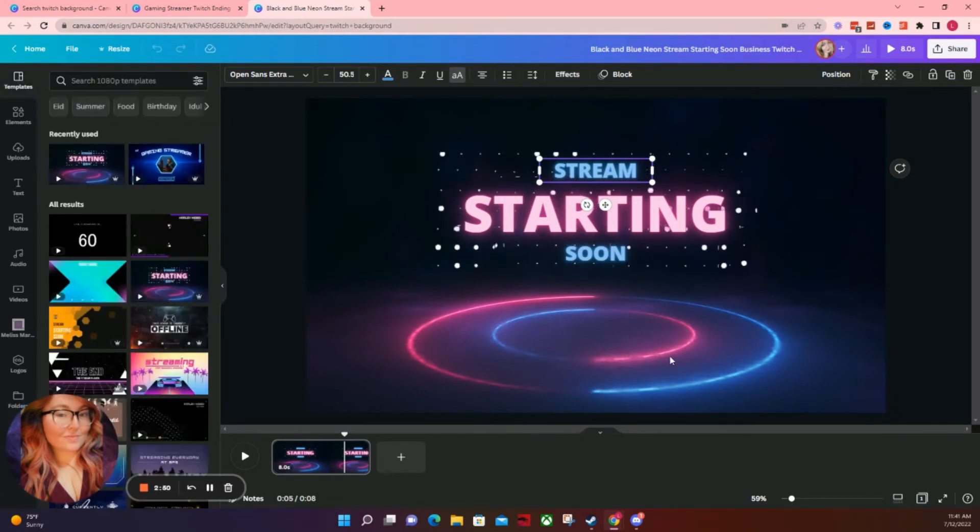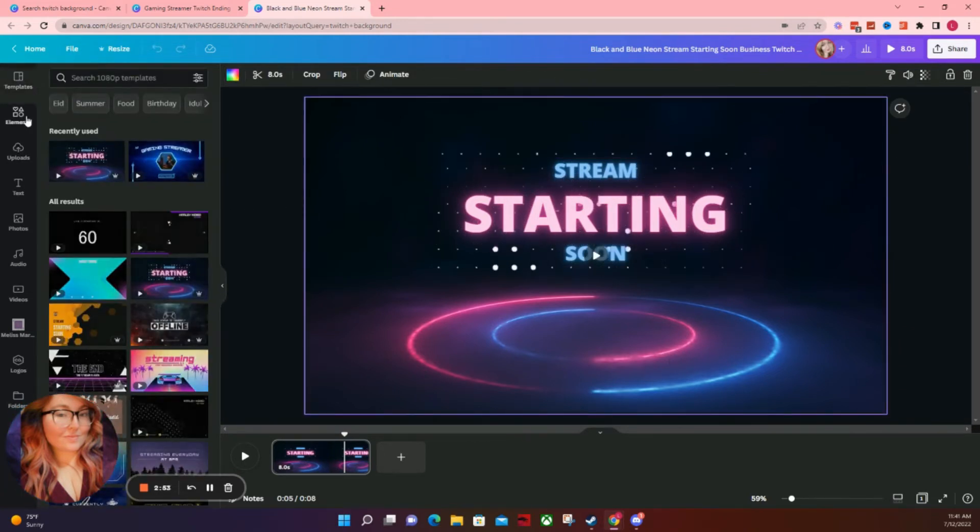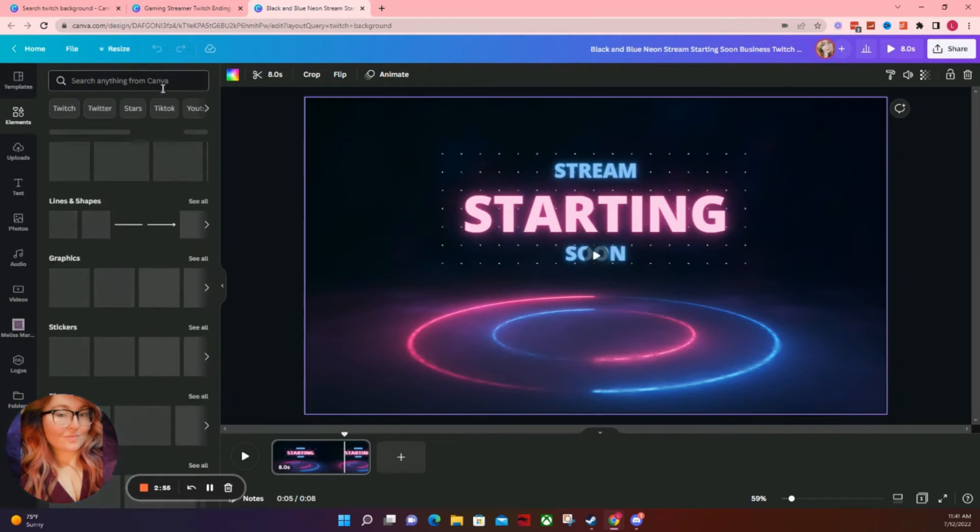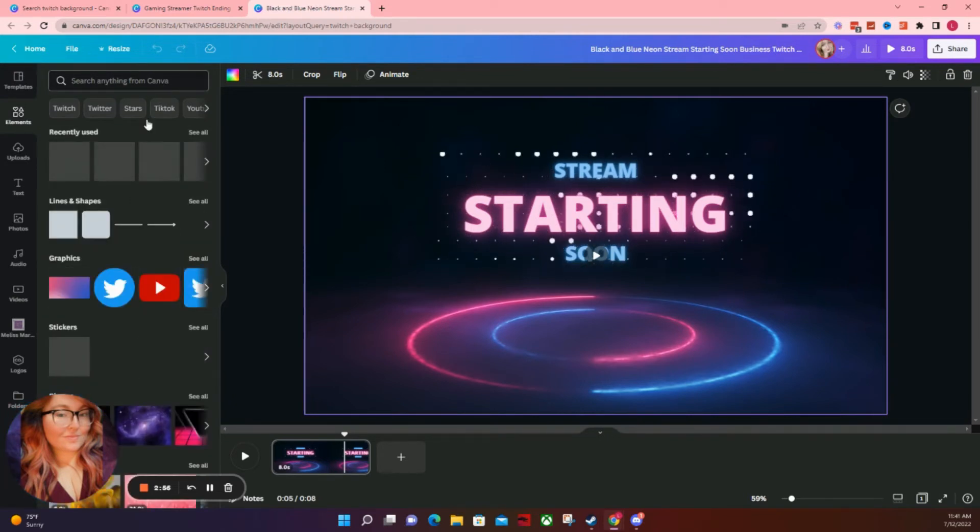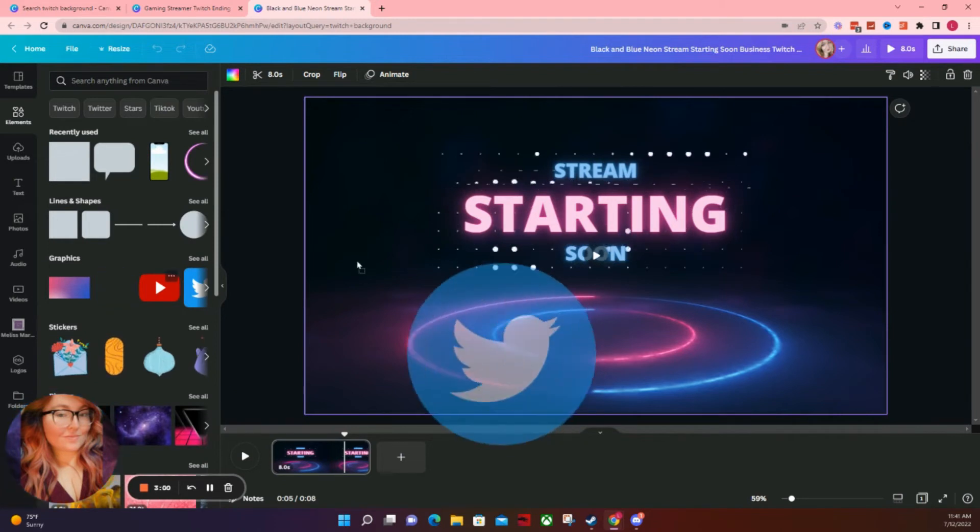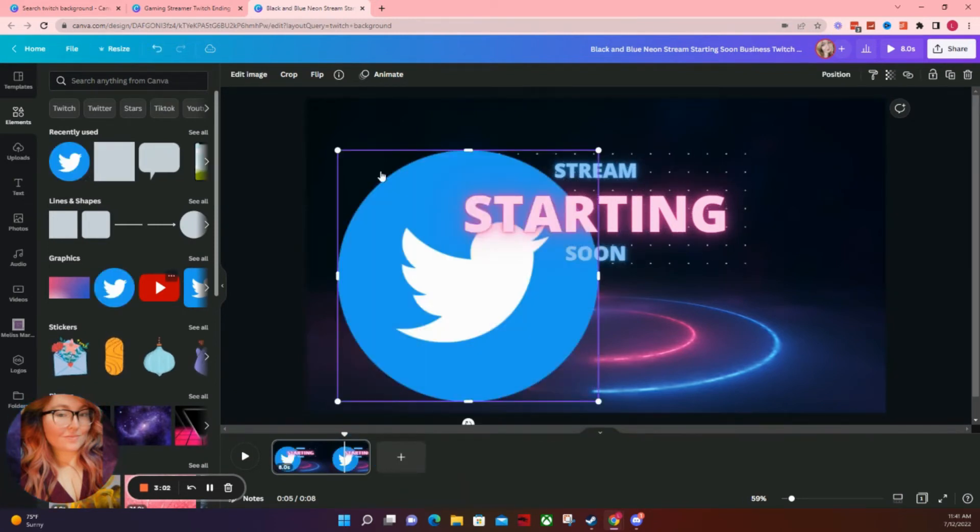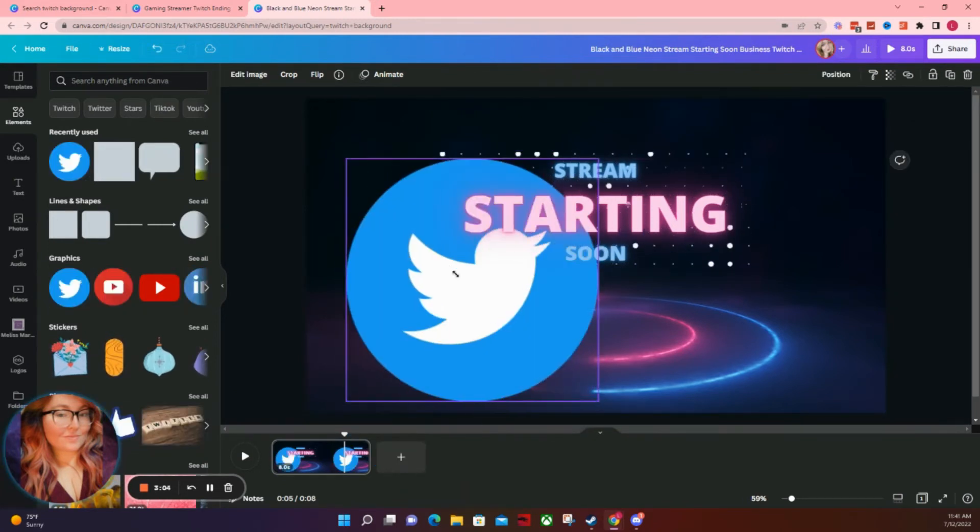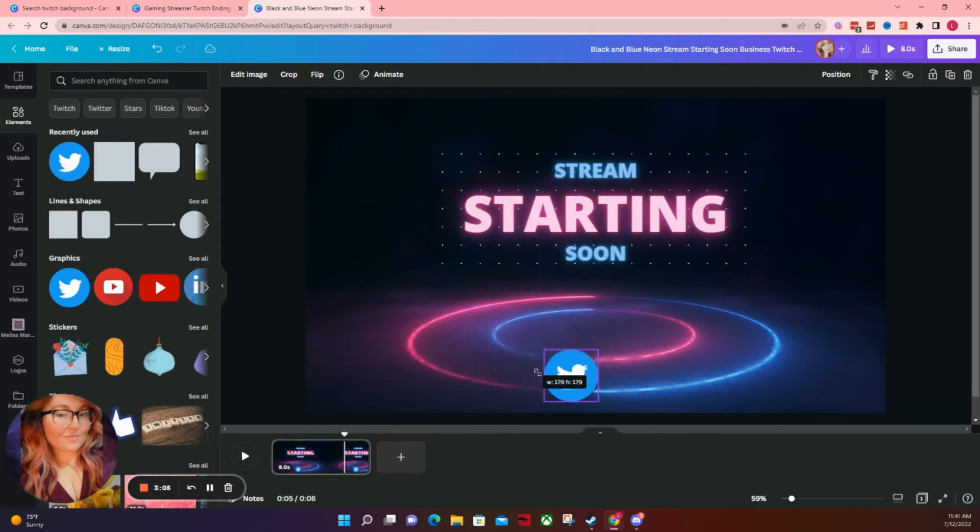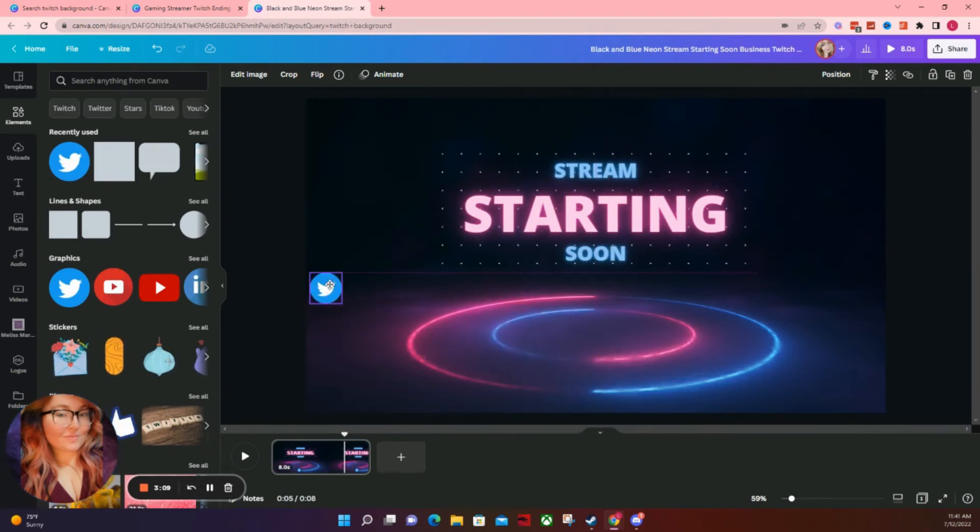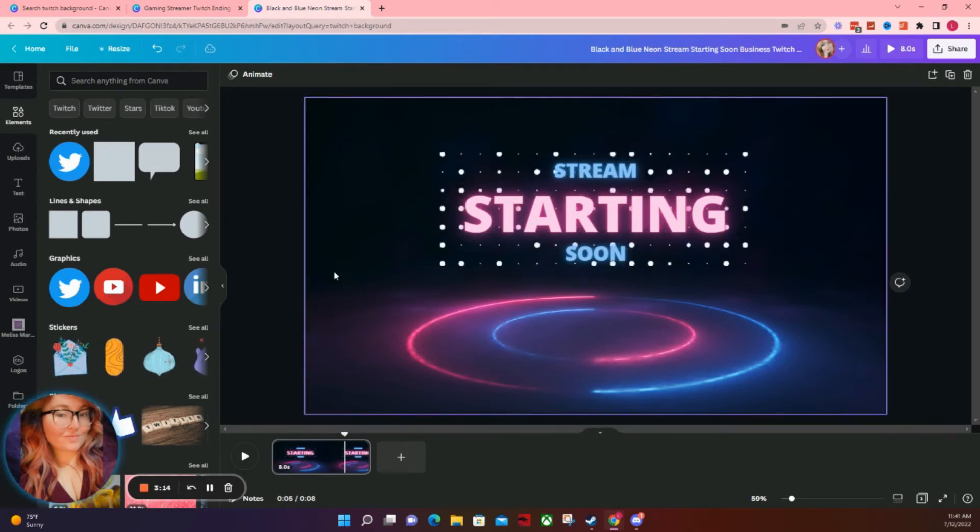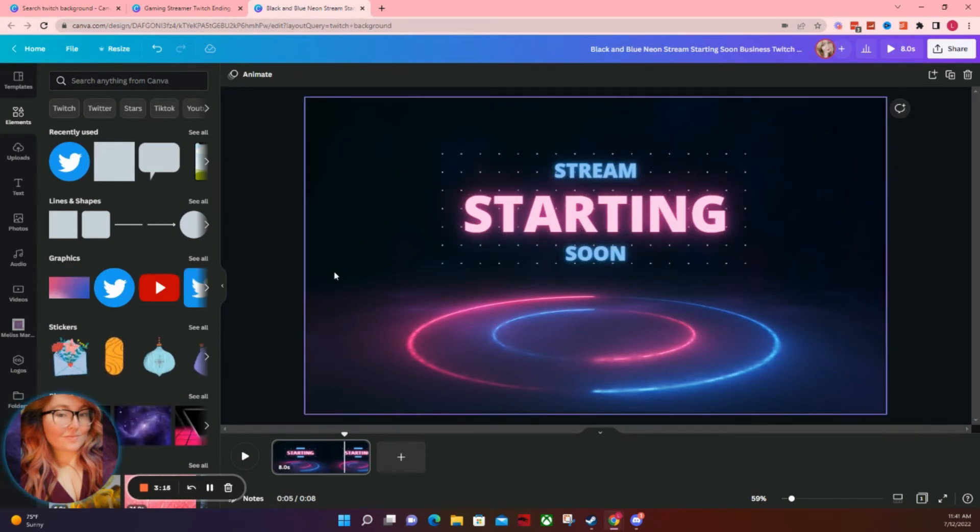You can also swap out your backgrounds by just going to elements and typing in the search bar exactly what you're looking for. You can add things to it, like your socials. So if you wanted to put that you have a Twitter on here, you would just click over a Twitter logo, maybe shrink it down a bit because these do tend to come in pretty big, but then you can put your Twitter info here. You can put whatever you want on your starting soon screen.